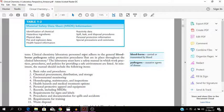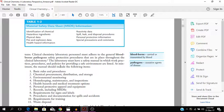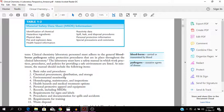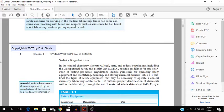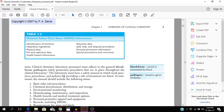So the clinical chemistry laboratory personnel must adhere to the bloodborne pathogen safety protection procedures. At minimum, the manual should include this information: basic rules and procedures, chemical procurement, distribution and storage, environmental monitoring, housekeeping, maintenance and inspections. All of that information should be in the whole safety regulations of the medical lab.